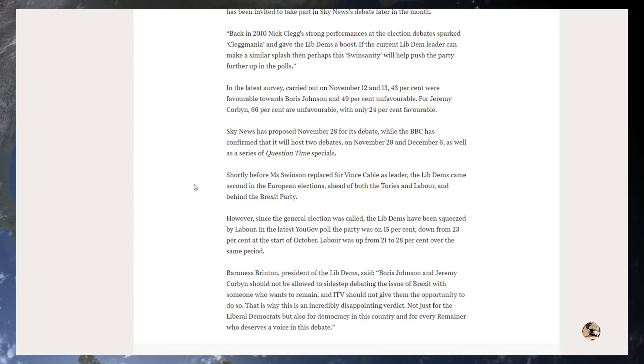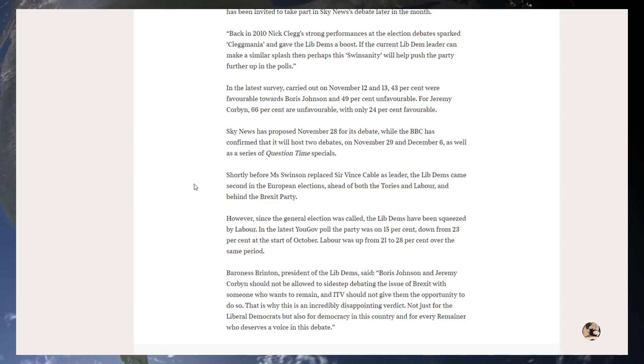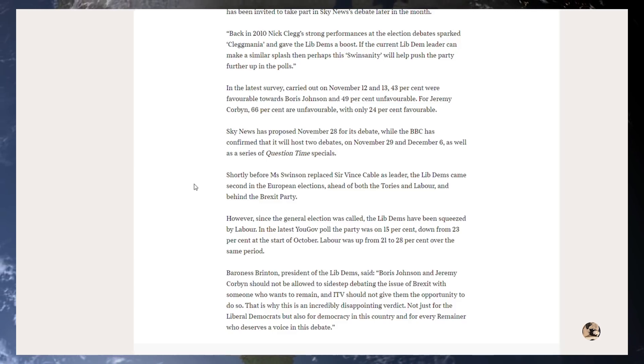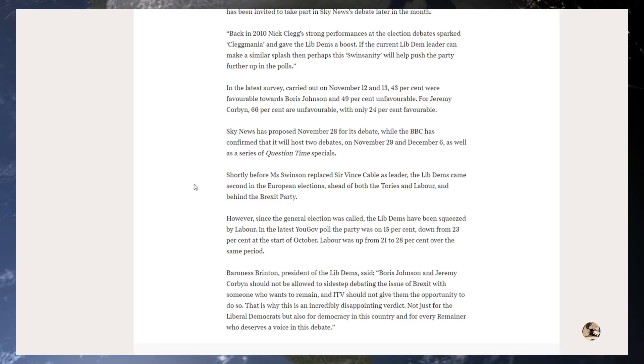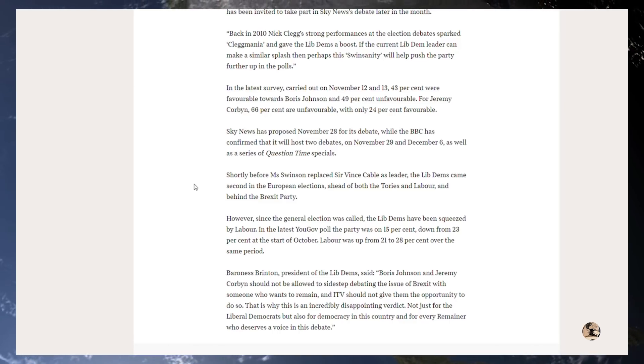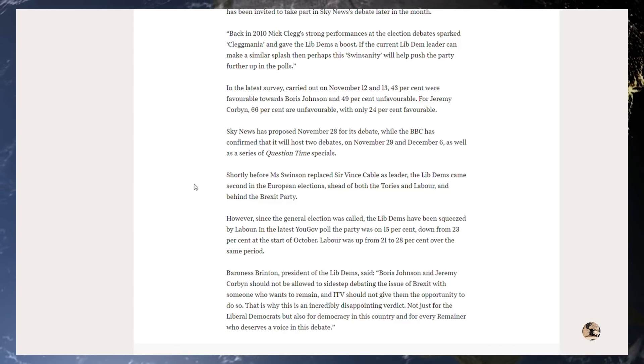However, since the general election was called, the Lib Dems have been squeezed by Labour. In the latest YouGov poll, the party was on 15%, down from 23% at the start of October. Labour was up from 21% to 28% over the same period.